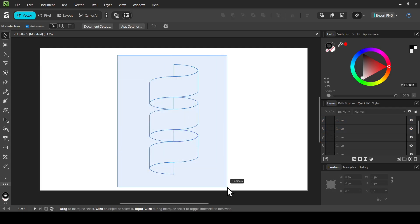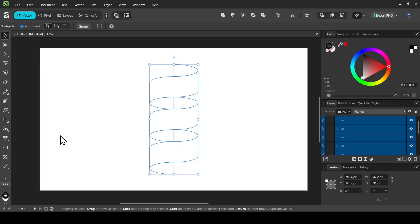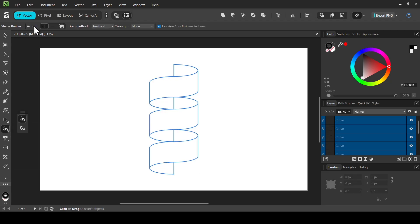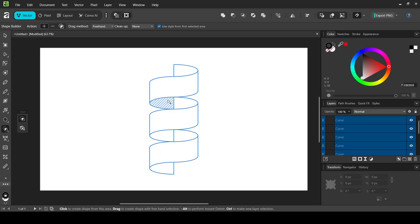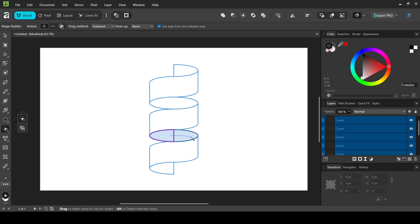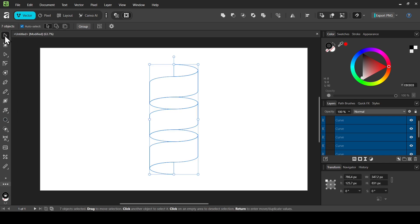Select everything, then go back to the Shape Builder tool. Make sure the action is set to the plus to create a new shape, and combine all the shapes together. Then select the move tool.